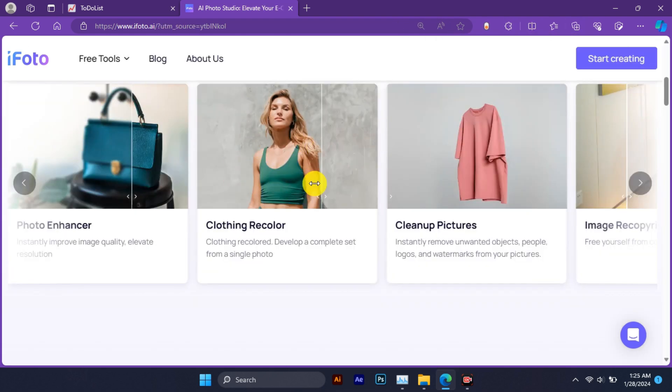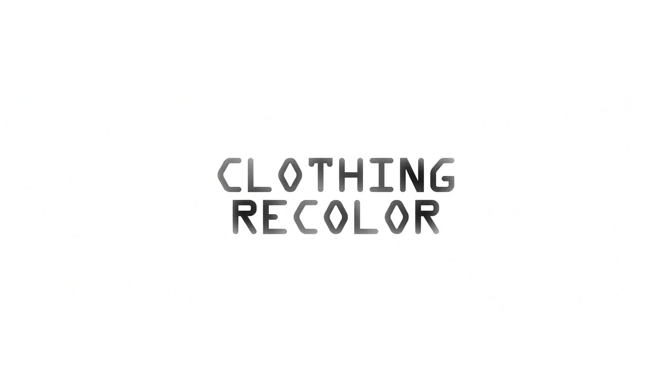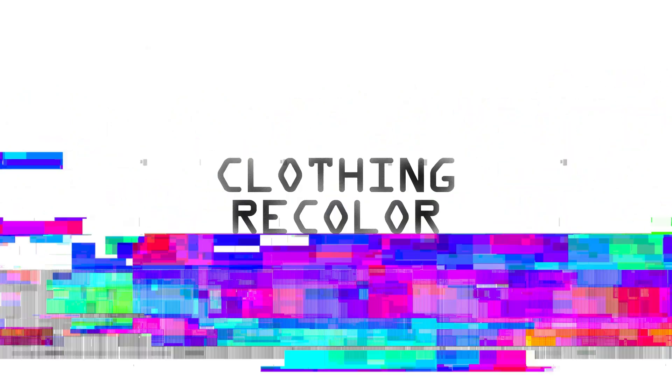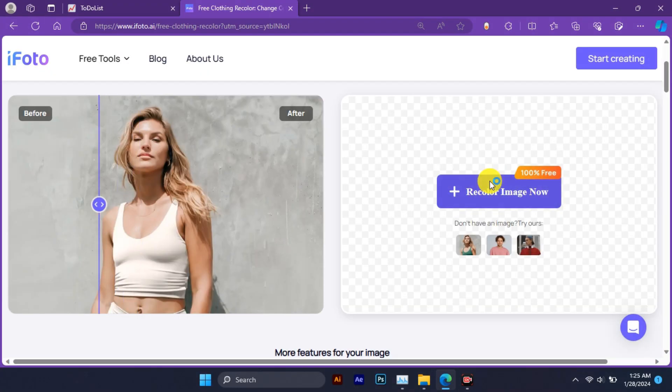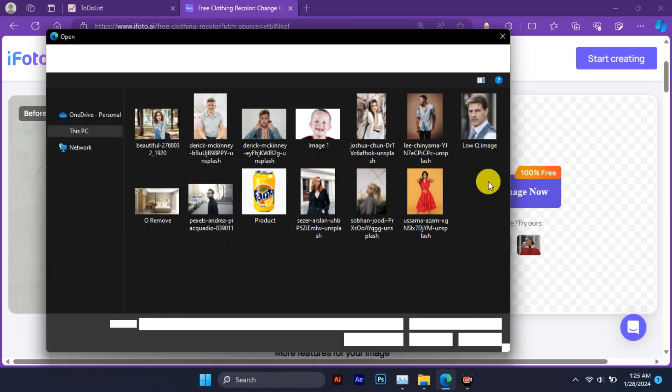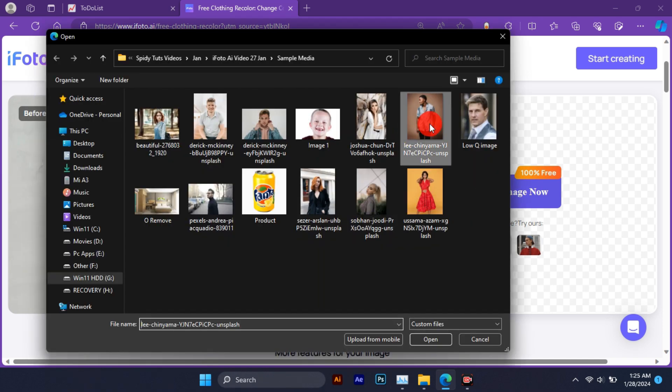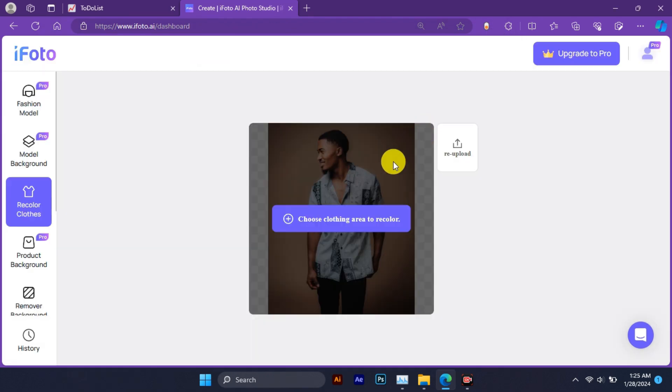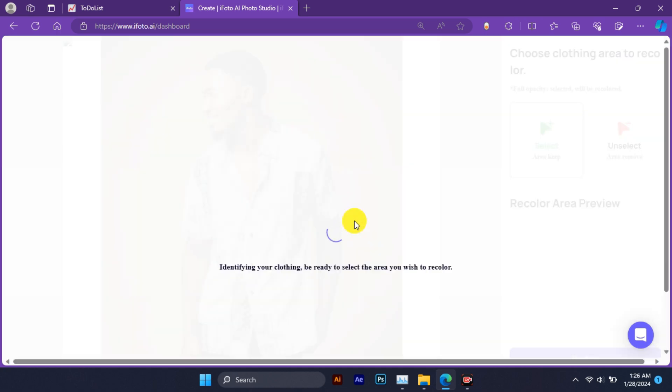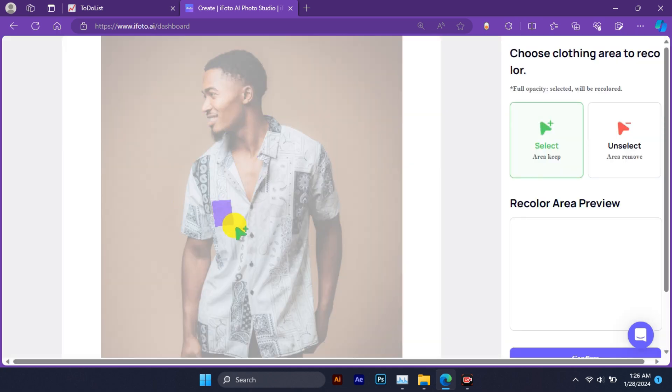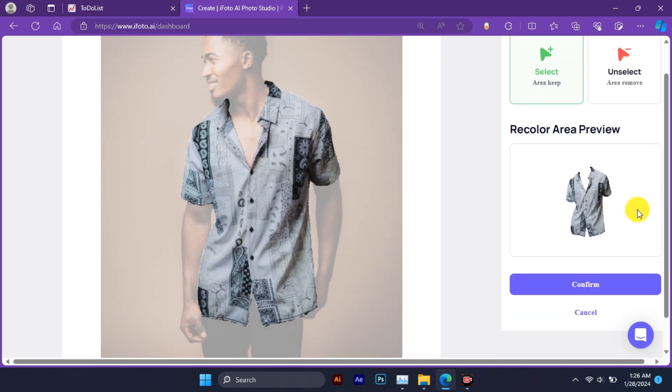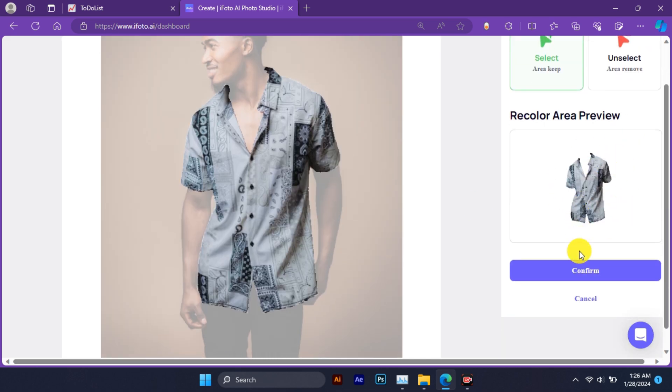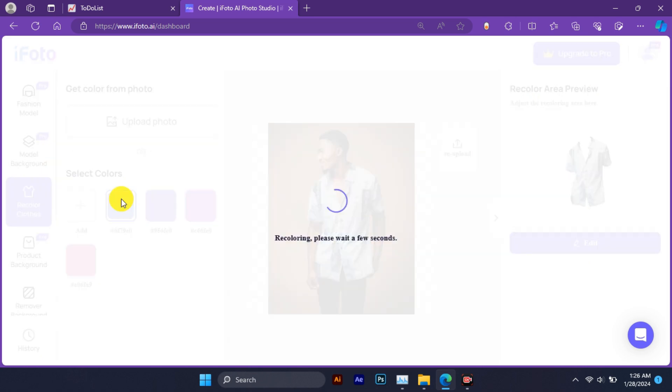Now let's move to the next feature: clothing recolor. Clothing recolor is a powerful tool that allows you to change the color of any clothing item in your photos in seconds. You can select the clothing item you want to recolor by clicking on it. iPhoto AI will automatically detect and mask the item for you, then you can choose the color you want to apply.